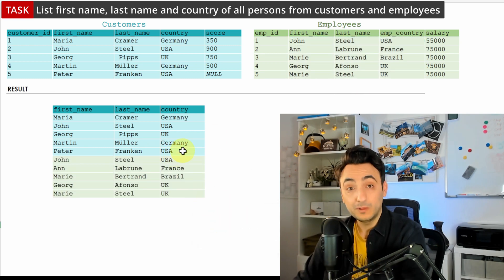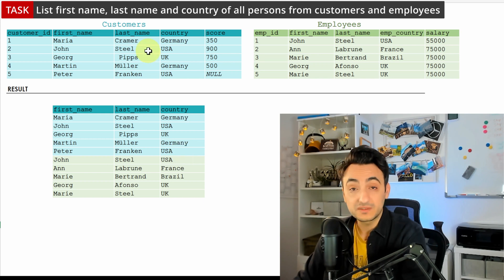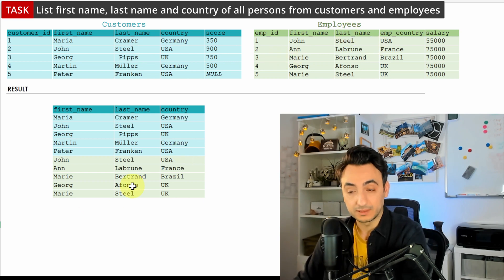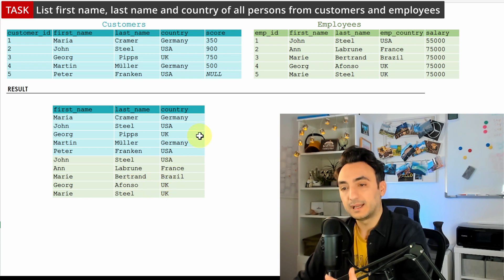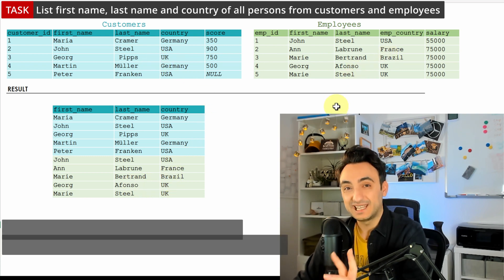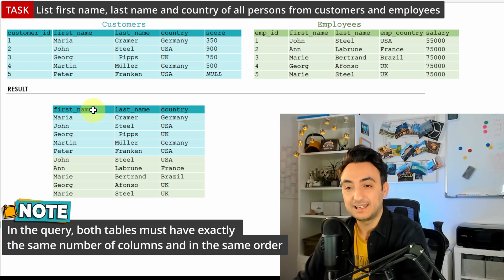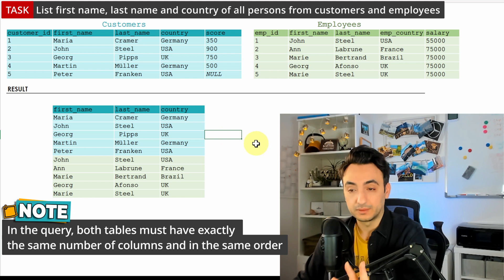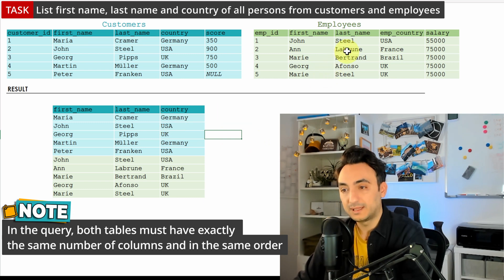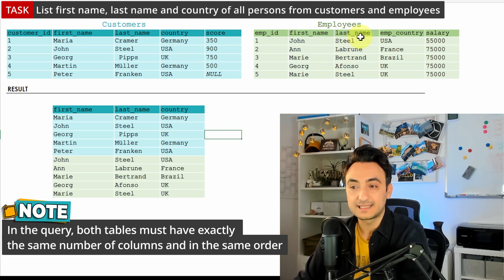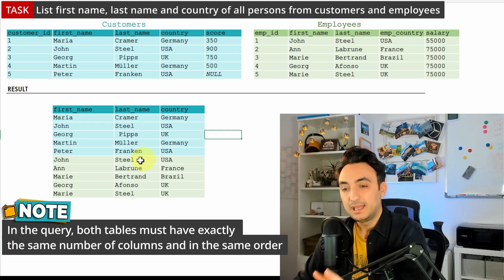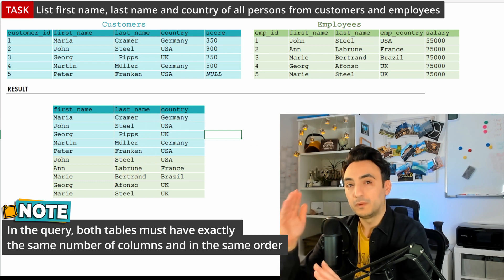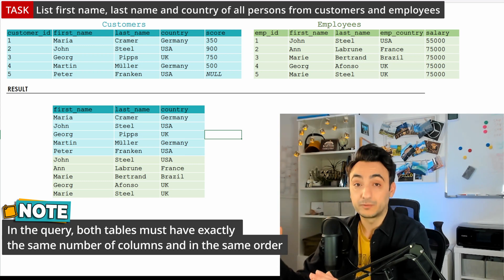With that we get a full list of all persons from customers and employees in one result. It is very important that both SQL queries in a UNION have exactly the same number of columns and the same order. If you put last name before first name in the employees query, the results will be switched accordingly, so be careful about column order.